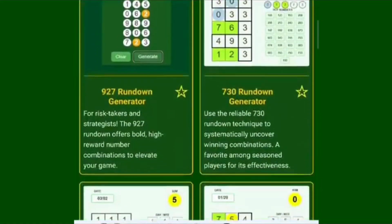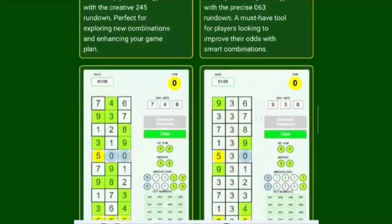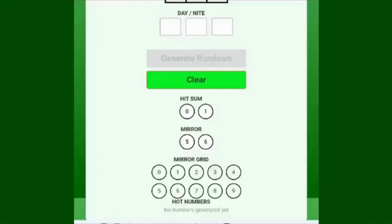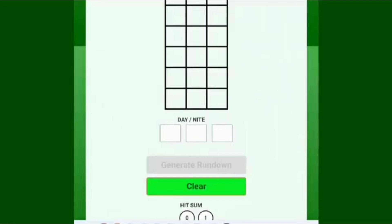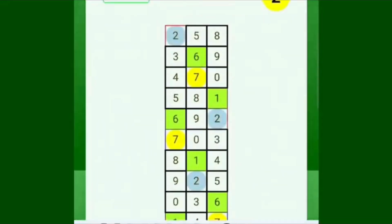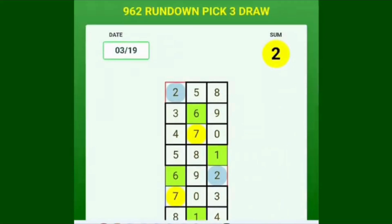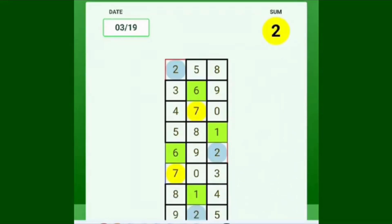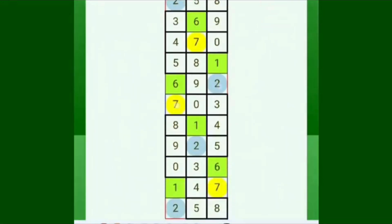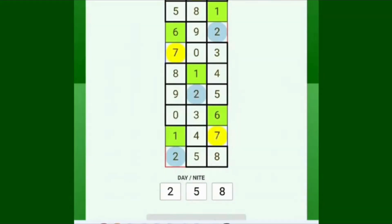Find the 962 generator, put in your previous draw — say it was 258 — and it gives you your grid. Then you use your day sum. If today's date is the 3rd and 19th, you add 3 and 9 and get 12, so your sum is 2. The mirror to 2 is 7, so the number that's going to come out is going to be somewhere between the 2 and the 7 all around the board.